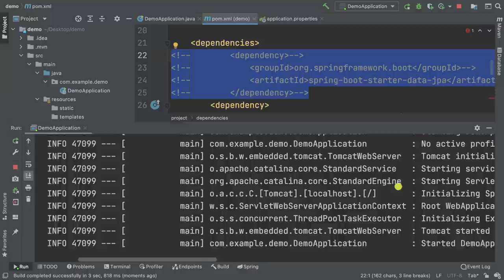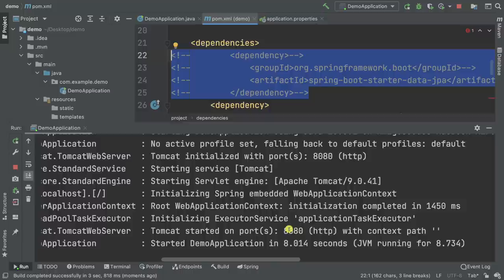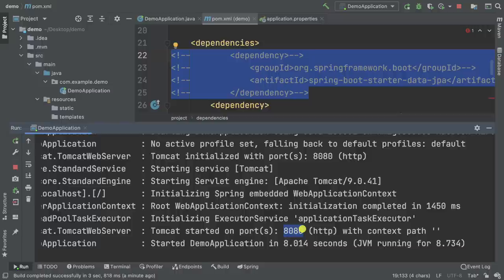Now let's go ahead and start the application. You can see no errors. Bear in mind that we will put this dependency back once we are ready to connect to our database. You can see on the logs: Tomcat started on port 8080, which means we have a web server up and running. If we try to hit our web server on this port, we will get nothing because we haven't implemented any endpoints.